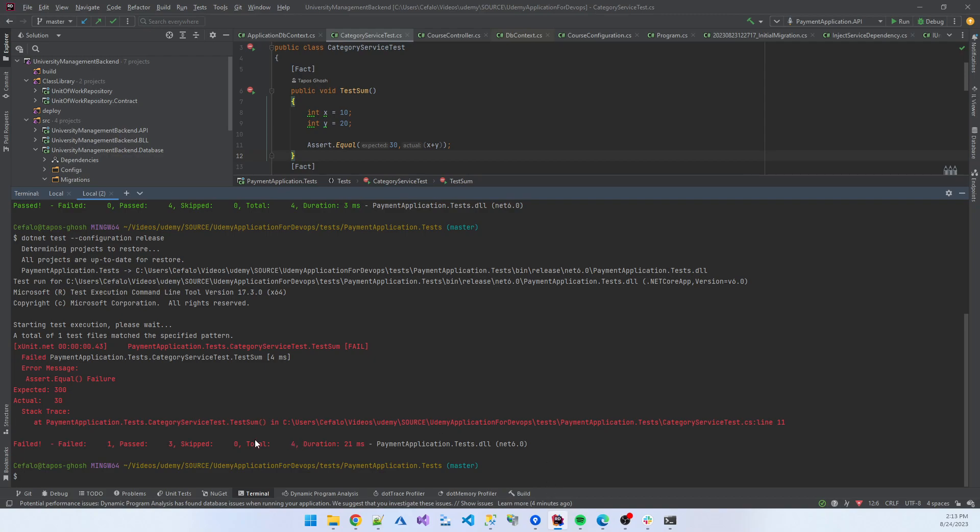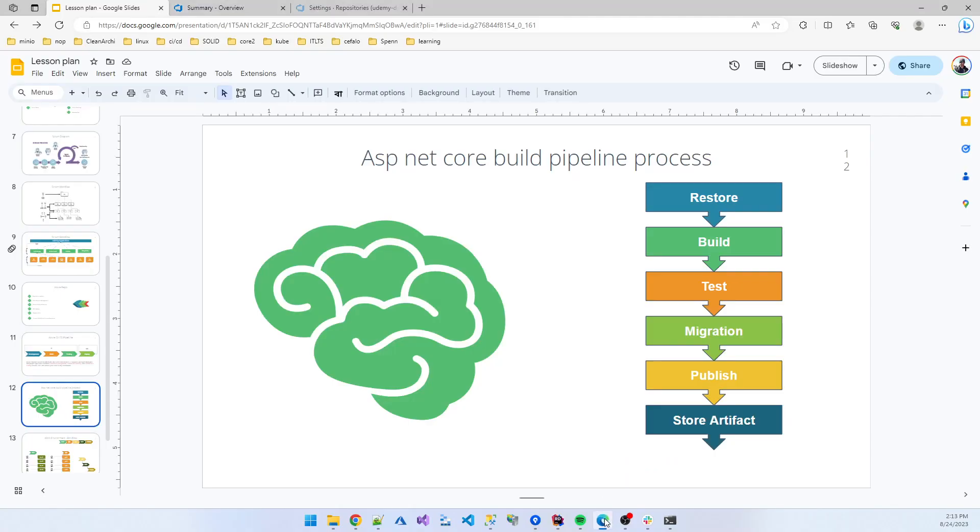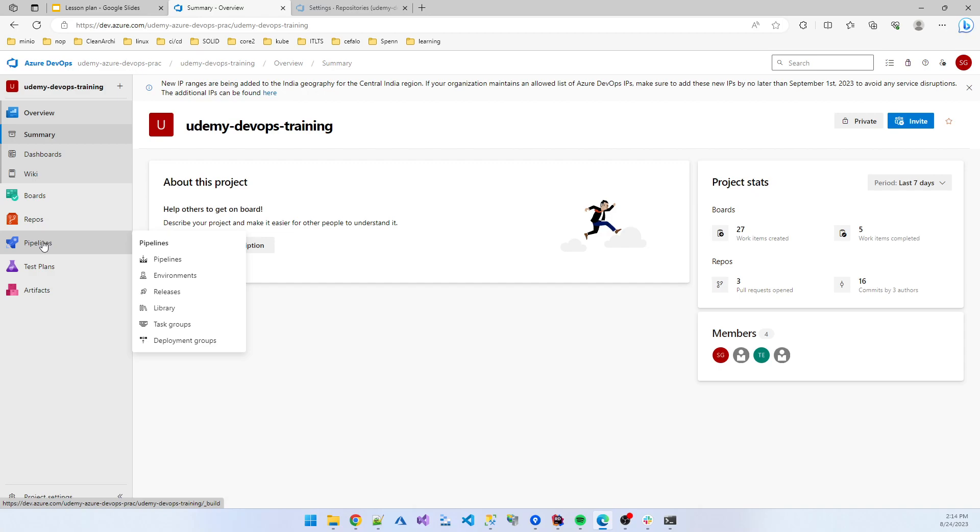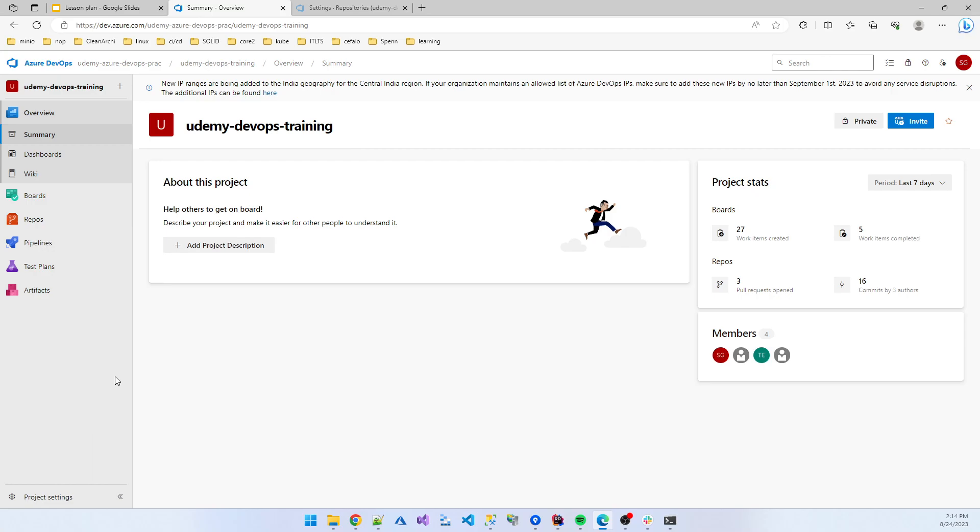One another important thing is when you are running this type of command in your local machine, but when you are using the Azure DevOps pipeline, that time Microsoft provides us some hosted machines and those machines already have this kind of software installed. Next video I will discuss more about that topic. Okay, bye.